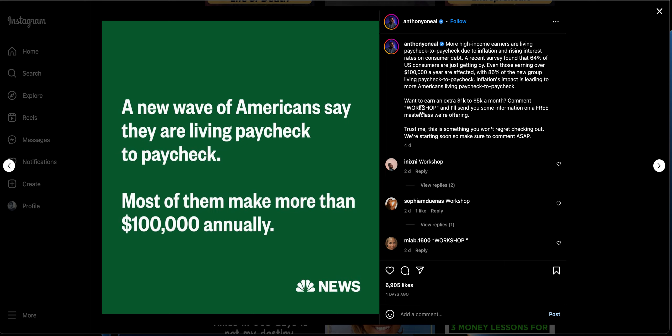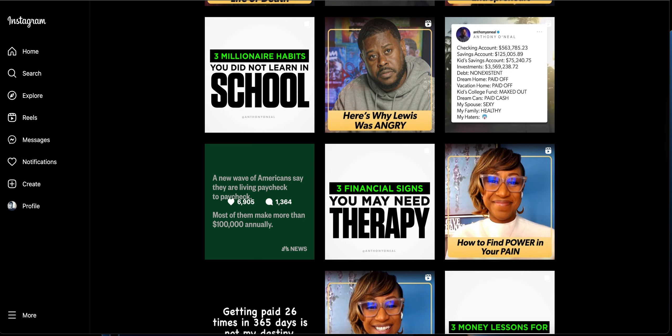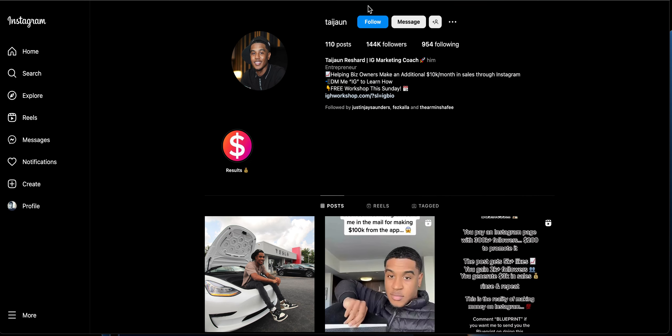Where he's actually offering some information on what he is offering. Basically he is teaching people to make an extra one to five K a month through side hustles. Want to learn an extra income, one to five K a month? Comment 'workshop'. So that is a masterclass he is offering over here.